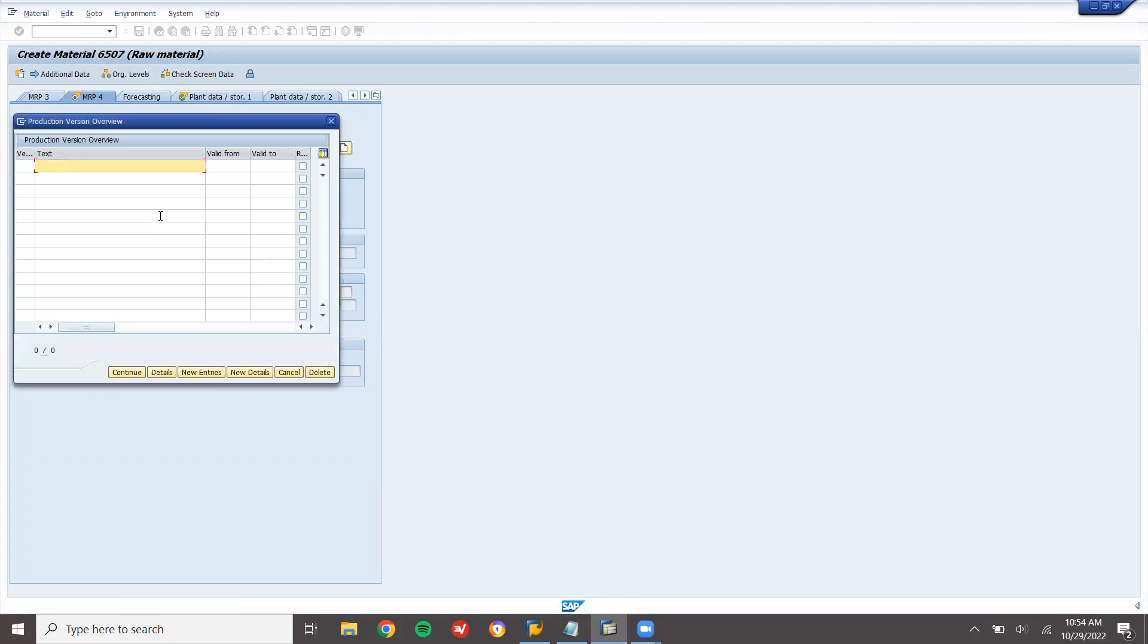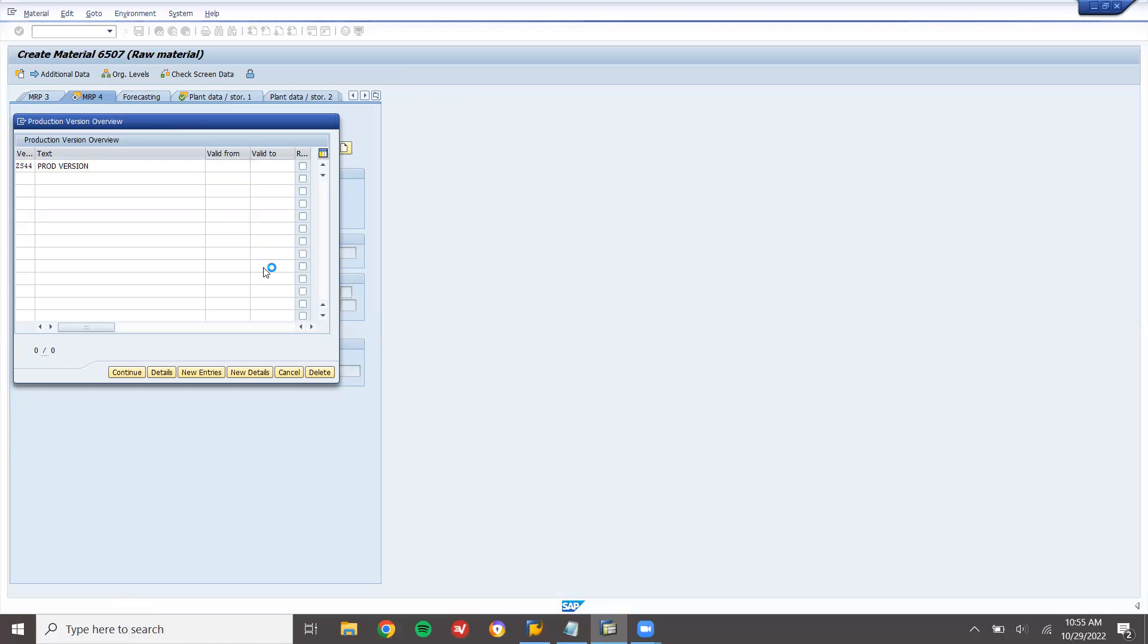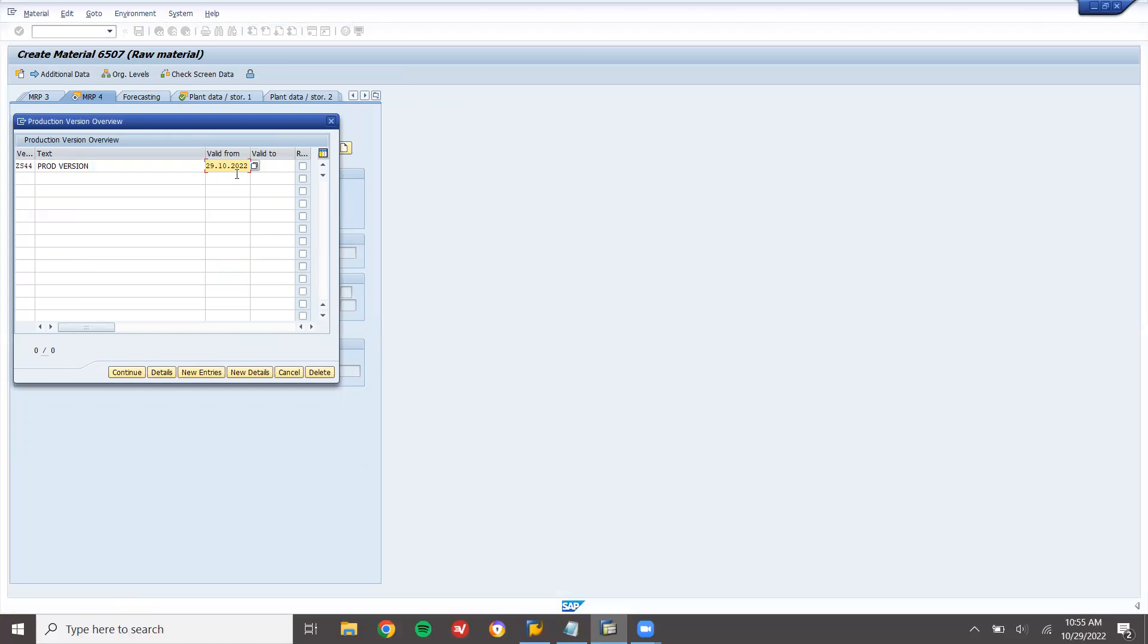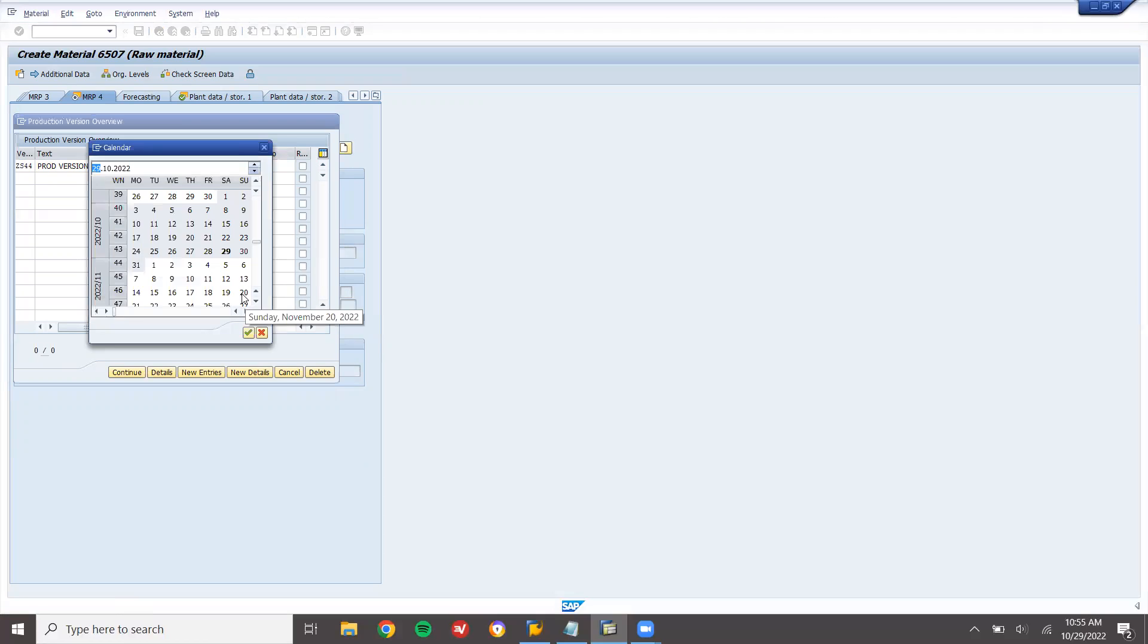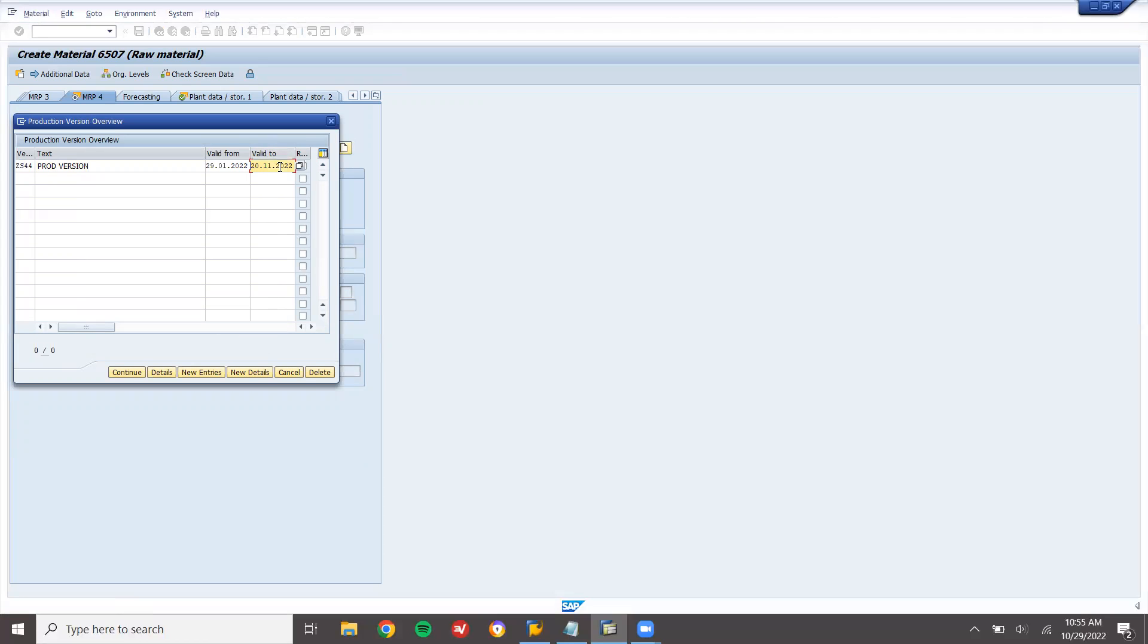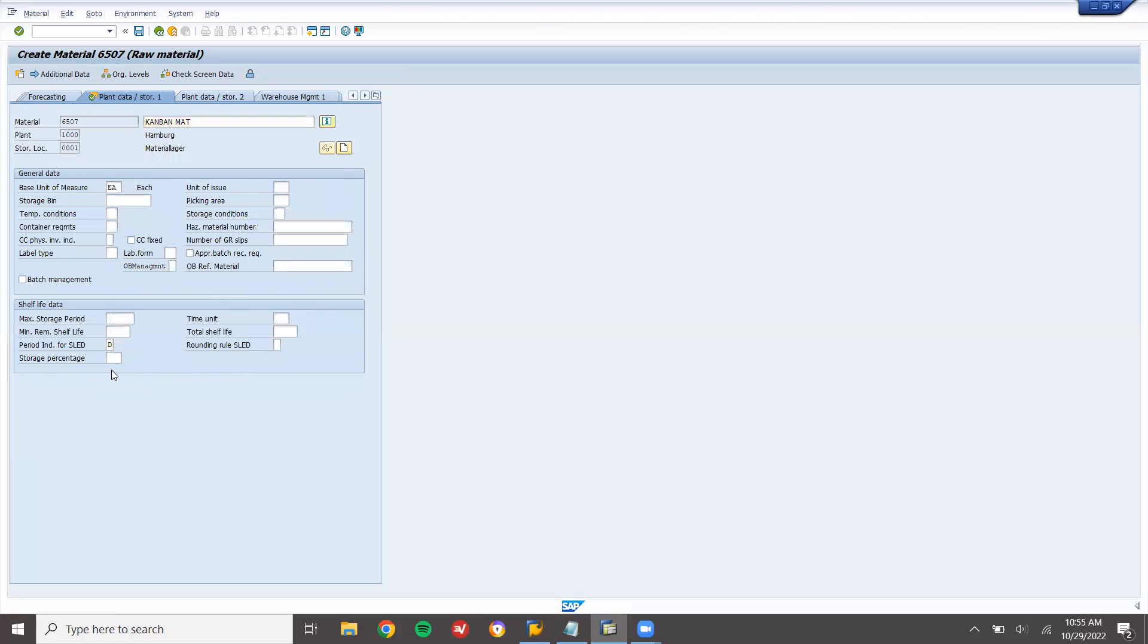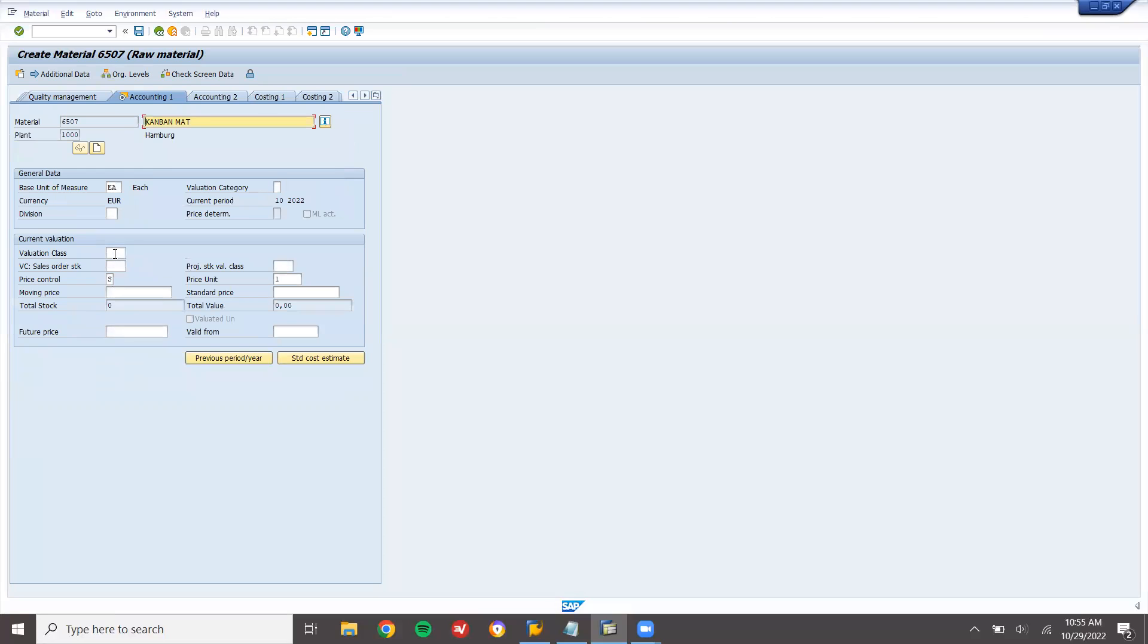Go to production version. Enter production version. Any four letter alphanumeric, Z44. Valid from 01, valid to 9999, till 9999. Repetitive manufacturing. Continue. Press enter and select valuation class.